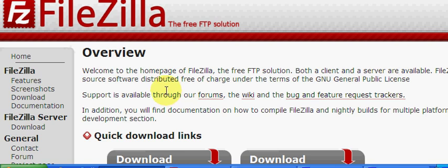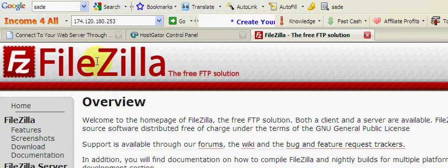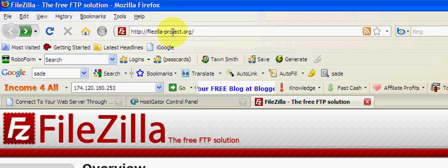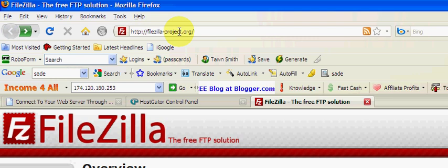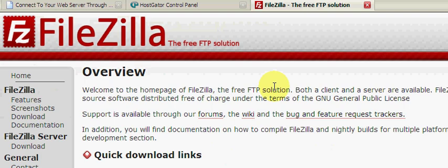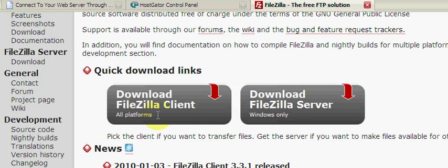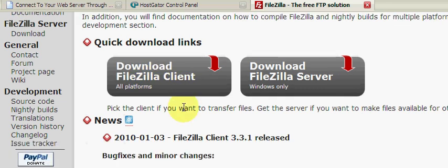The first thing you want to do is download FileZilla. If you go to filezilla-project.org, you'll get this screen and you can click on all platforms. Whether you have a Mac or PC, it'll give you the right program to download.